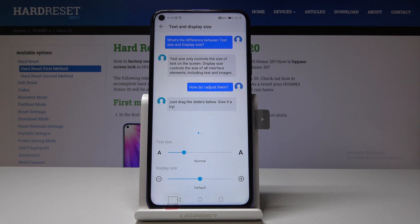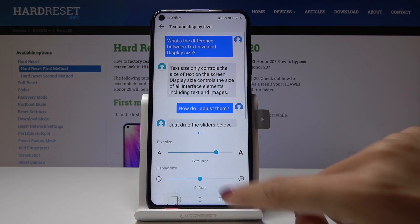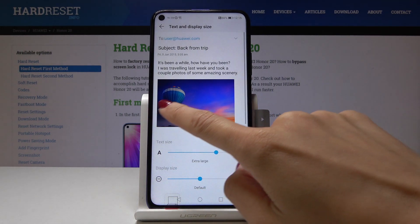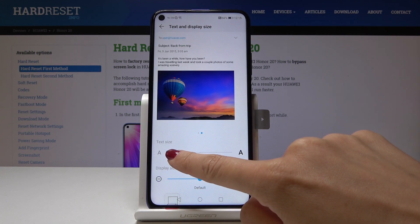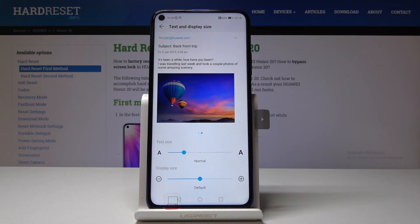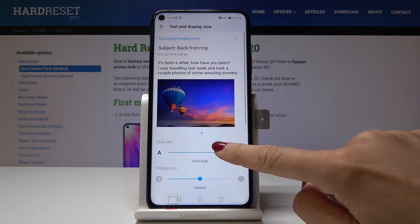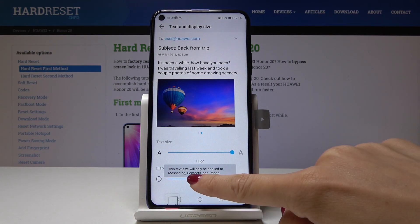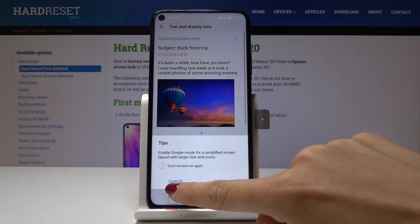Here, simply by tapping on the scale you can change the text size — and here you've got the solution. You can pick normal, large, extra large, and huge. You can also pick the display size.